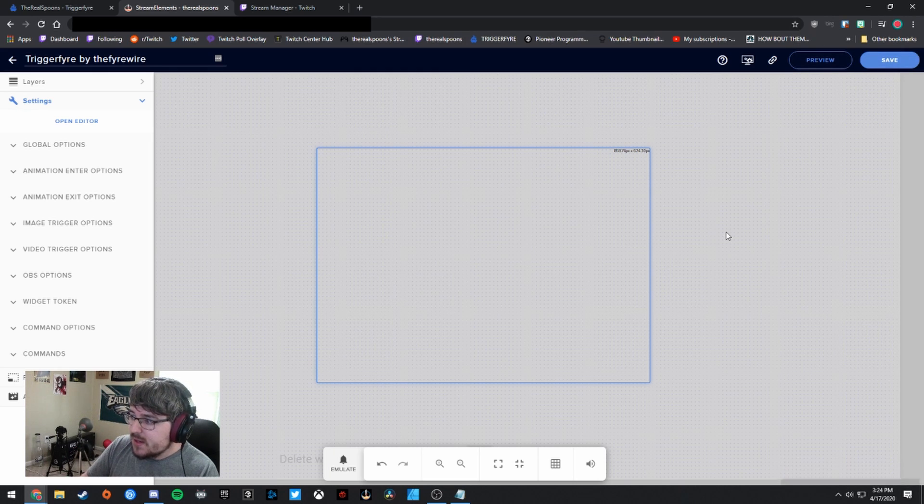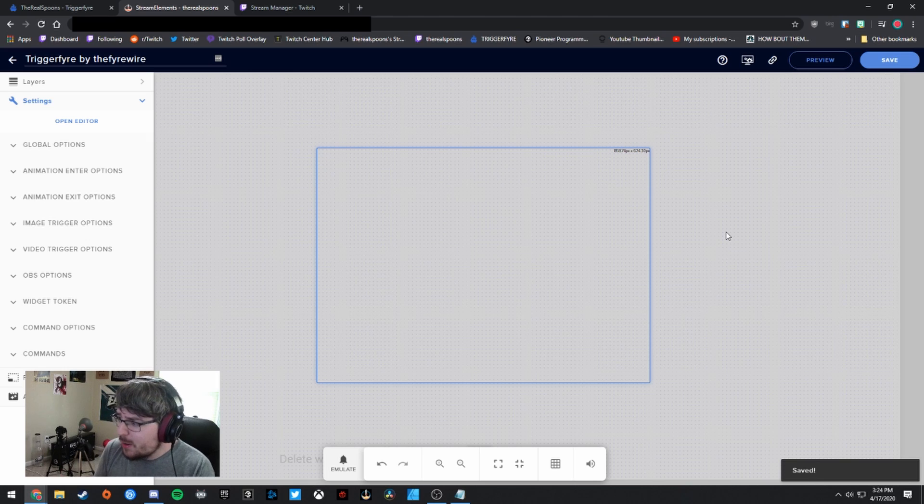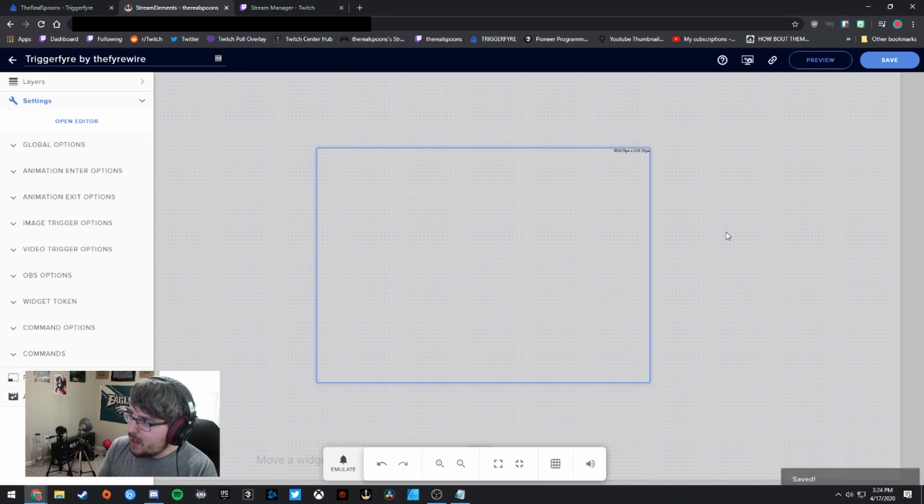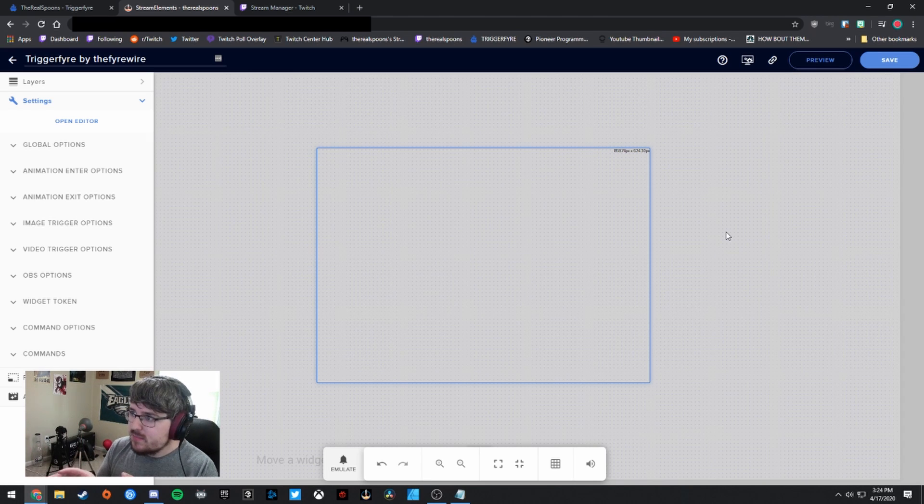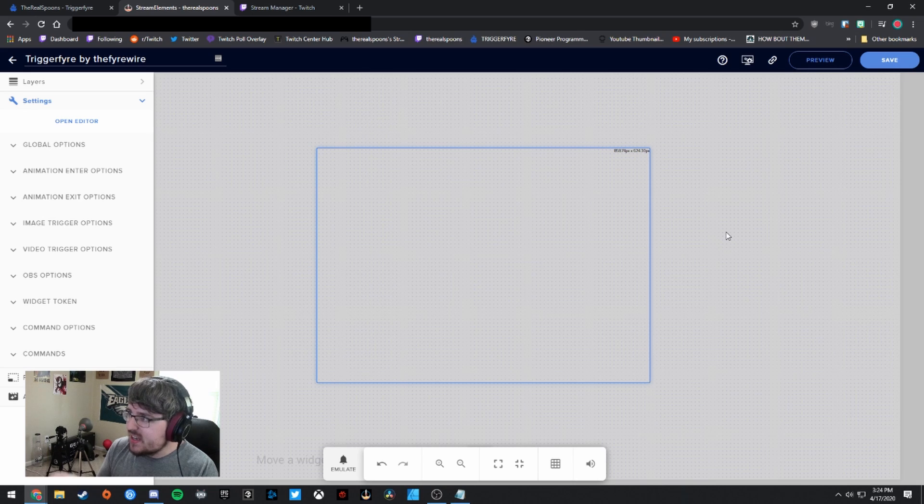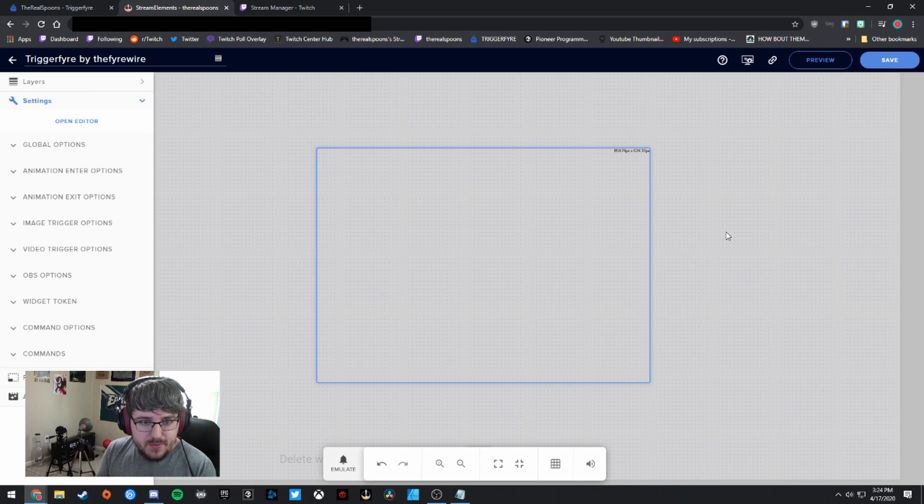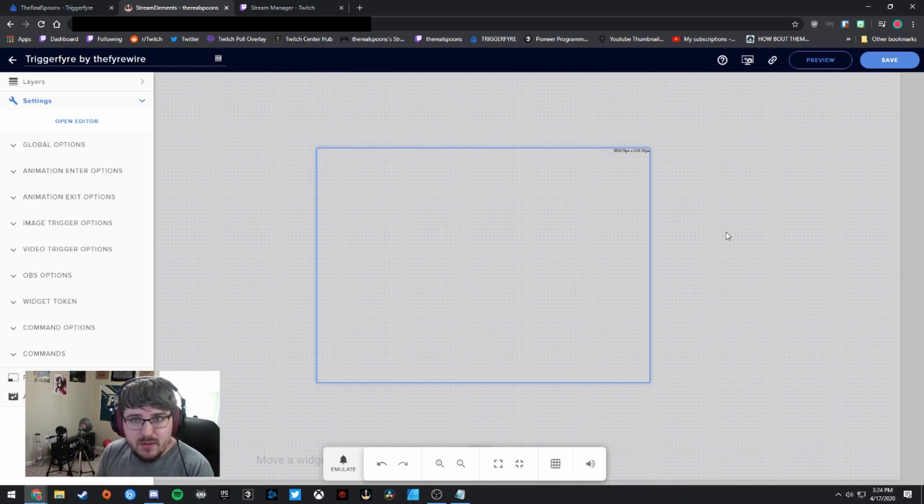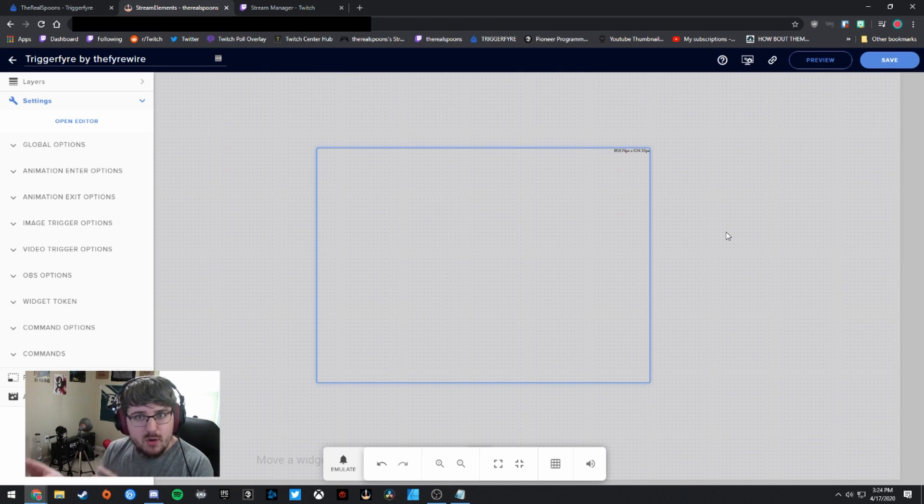So now that we've set this up, I'm going to go ahead and click save in the top right. Also, one thing that I did notice, this is like a brand new Stream Elements sort of overlay, but it only exists with Triggerfire. When I add the Triggerfire overlay, it looks like this. But when I add anything else to Stream Elements, it looks like the old version.